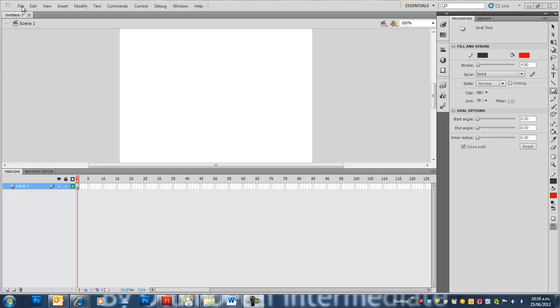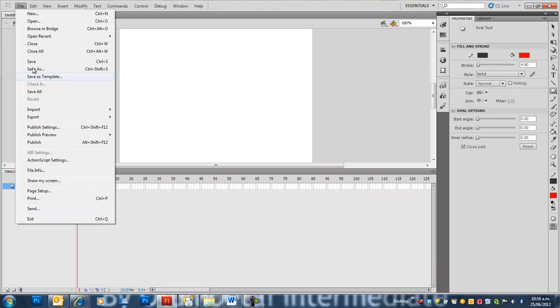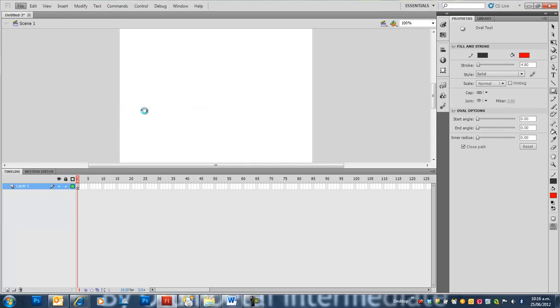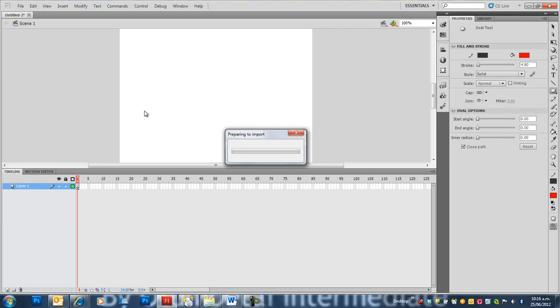To import video to Flash, we go File, Import. I'm going to import it straight to stage. This video has been recorded using a flip camera and converted using Adobe Media Encoder to an FLV file.